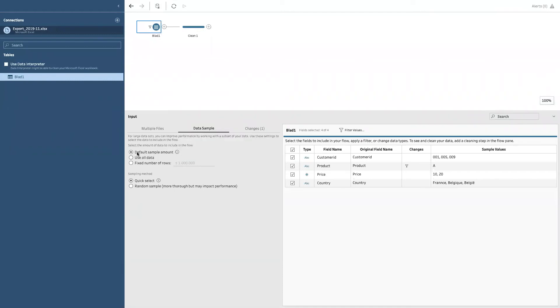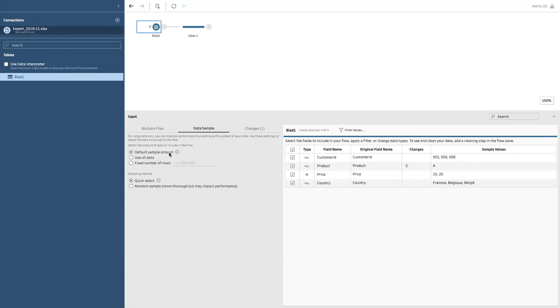The exact number it samples here, I cannot say, but as it says, it's based on the number of fields and the field data types. So it will take a default sample.